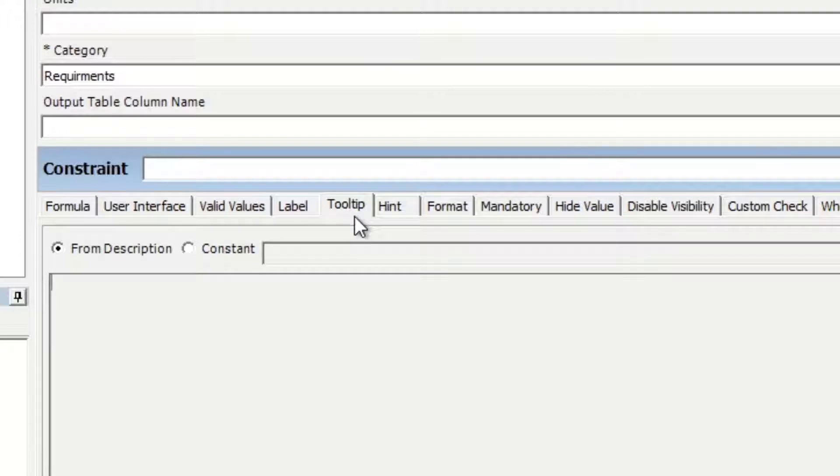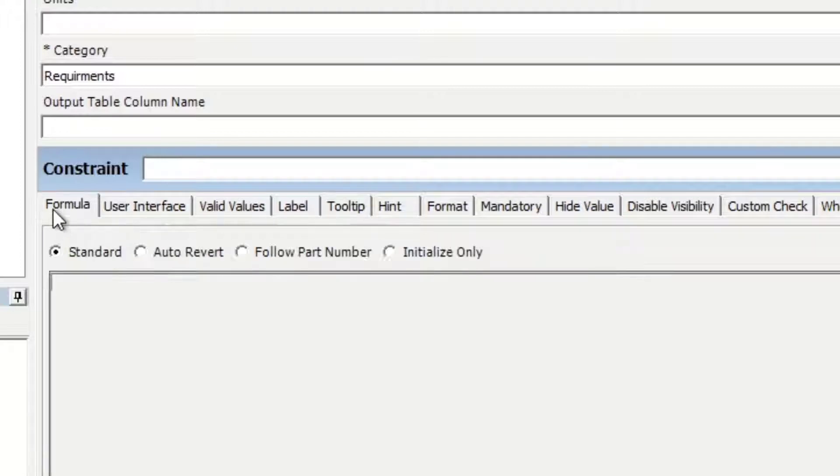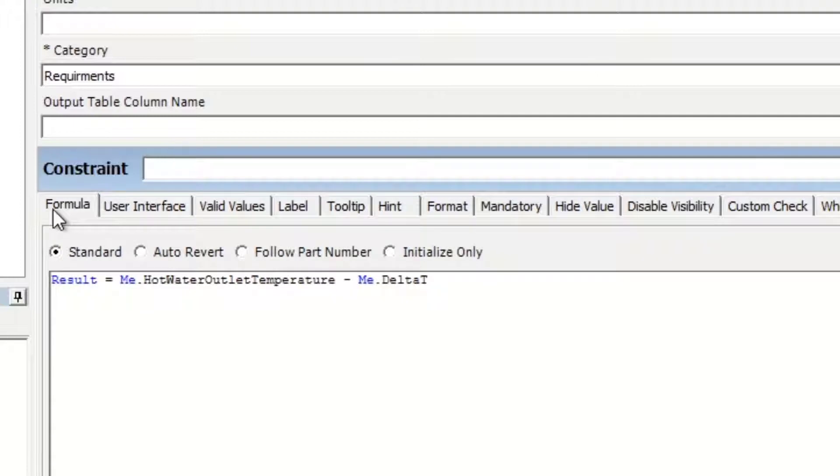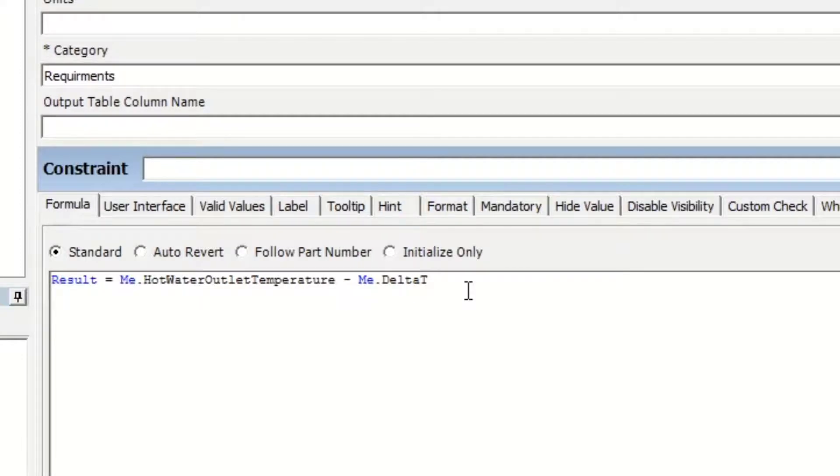Since they reside on the RuleStream property, they can be tightly coupled with the actual rule that determines the value of that property. For example, you could show a different tooltip or hint text, or even hide the control itself, depending on the value of the temperature.